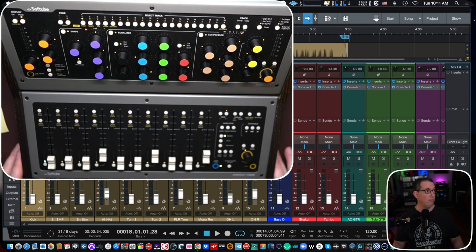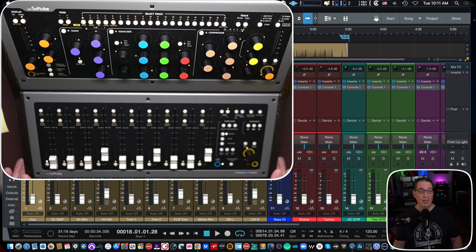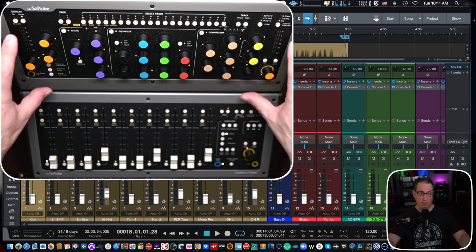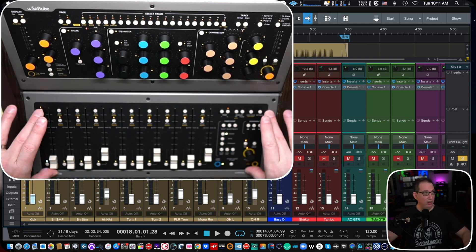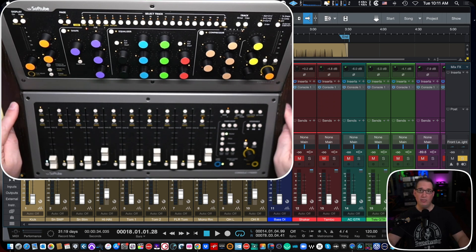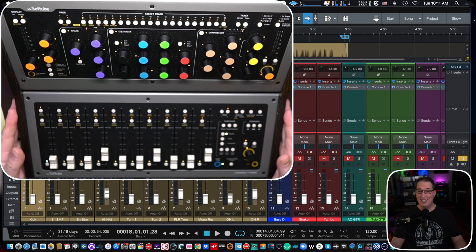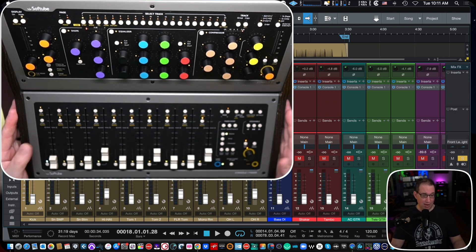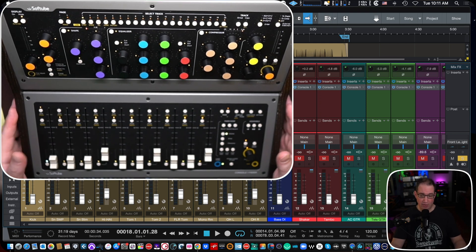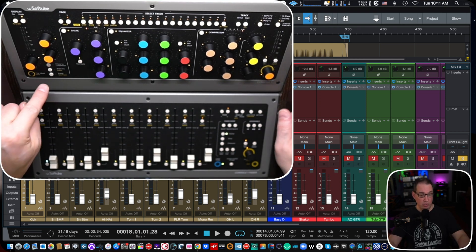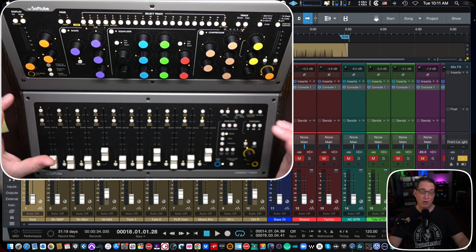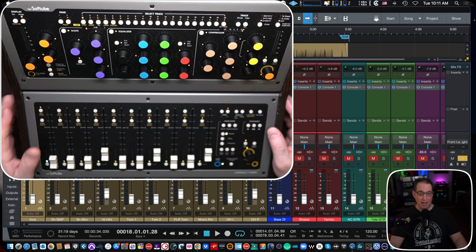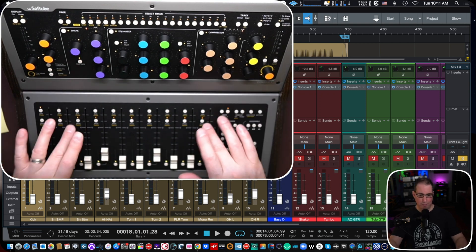So first and foremost, here is our SoftTube console one. It is a three part system. Yes, three pieces. We have our channel strip up top here. We have our fader, console one fader at the bottom here, and it is mounted in this beautiful wooden stand, which again, you can see in the unboxing video how I put that all together. These two units, the top unit and the bottom unit could be purchased separately or as a set. I highly recommend that you have both.